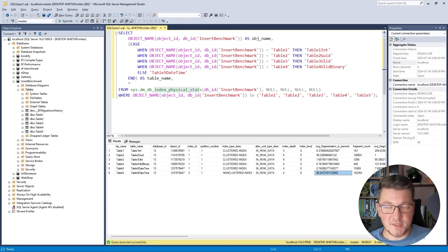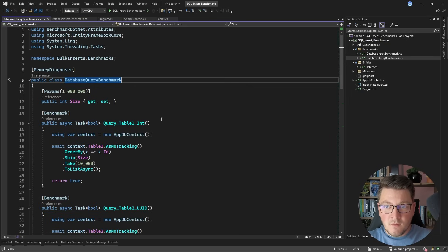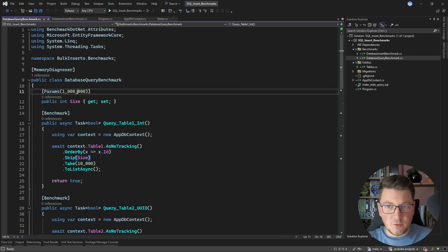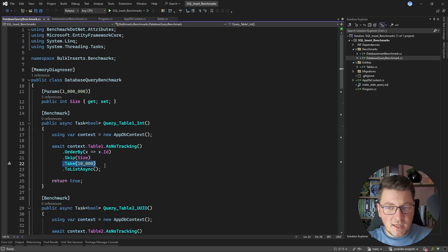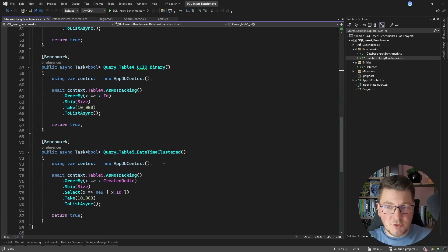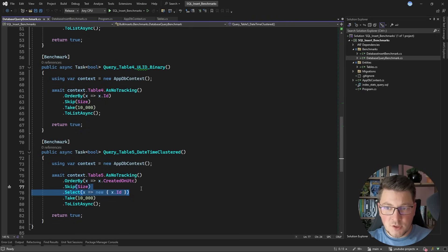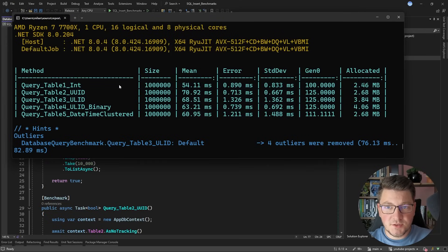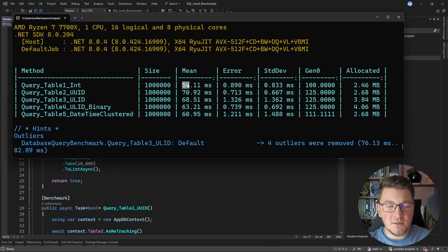So what does this mean for query performance? Let's run a query benchmark. For each of the tables I'm going to sort based on the clustered key, skip 1 million rows, then take the next 10,000 rows and return that. The results are a bit surprising. As expected, the table with an integer clustered index is the fastest at 54 milliseconds to skip 1 million rows and take the next 10,000, and the allocation was the lowest in this benchmark.